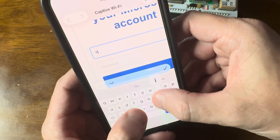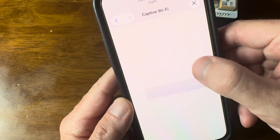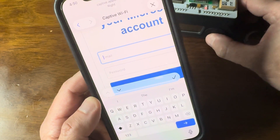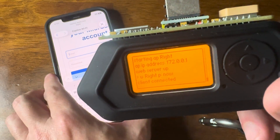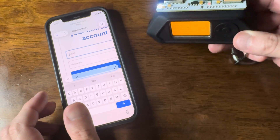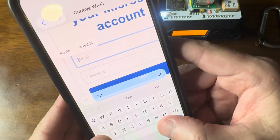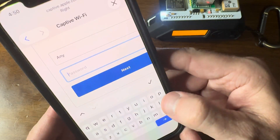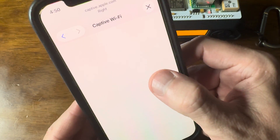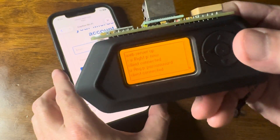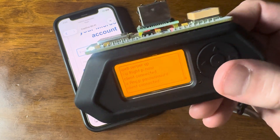If I enter anything into this splash page — let's enter something. Username is 'right', password is 'now'. I hit next, and let's see if anything popped up on the device. We can see: username 'right', password 'now'. I do it again, type a different username and password — boom, and there they are: username 'any', password captured. Very good.